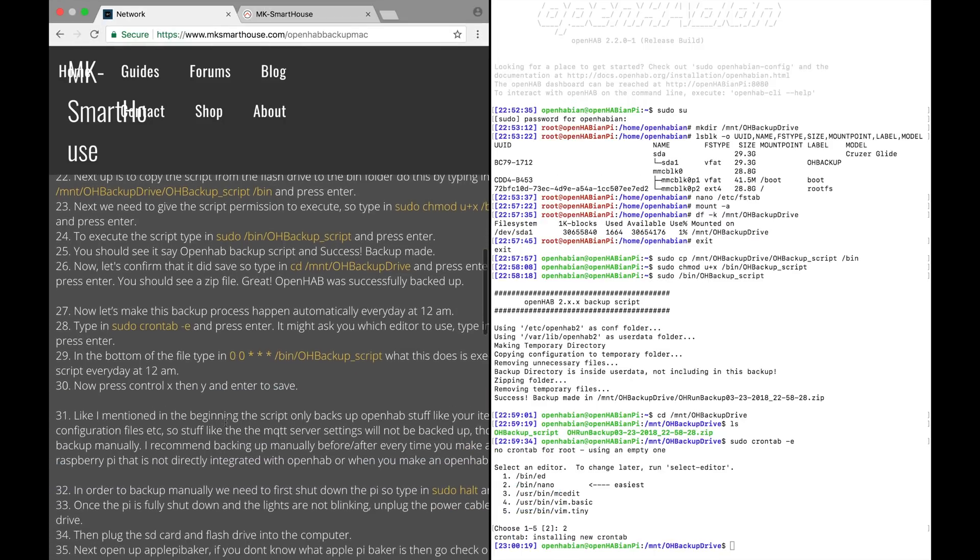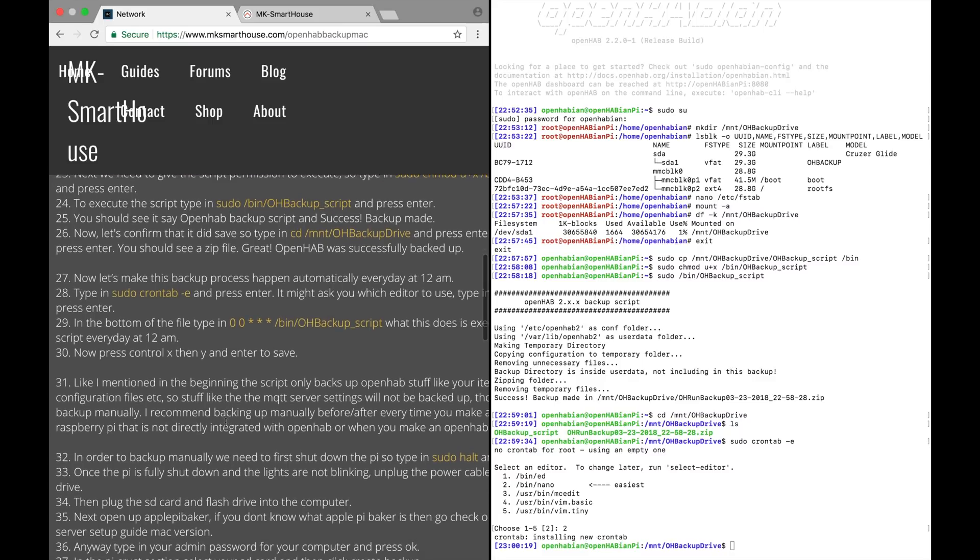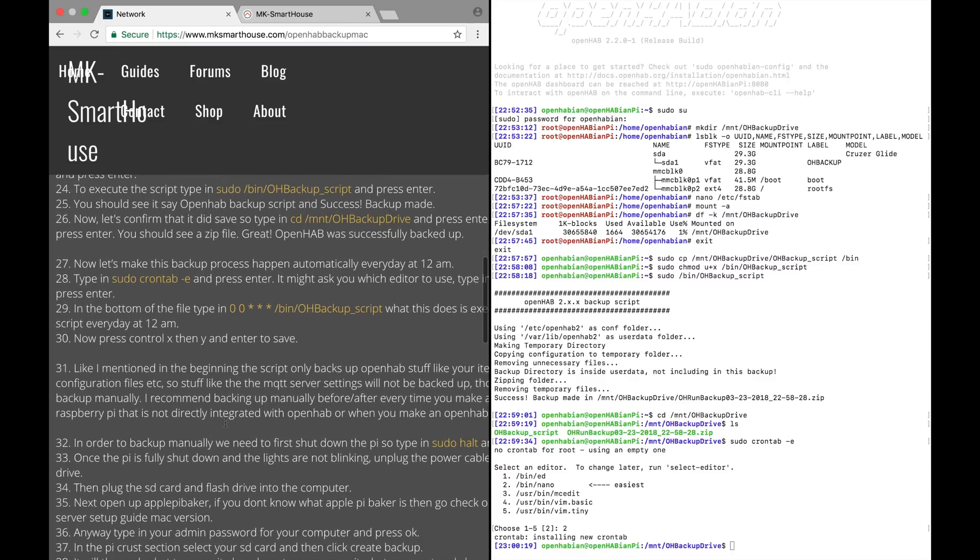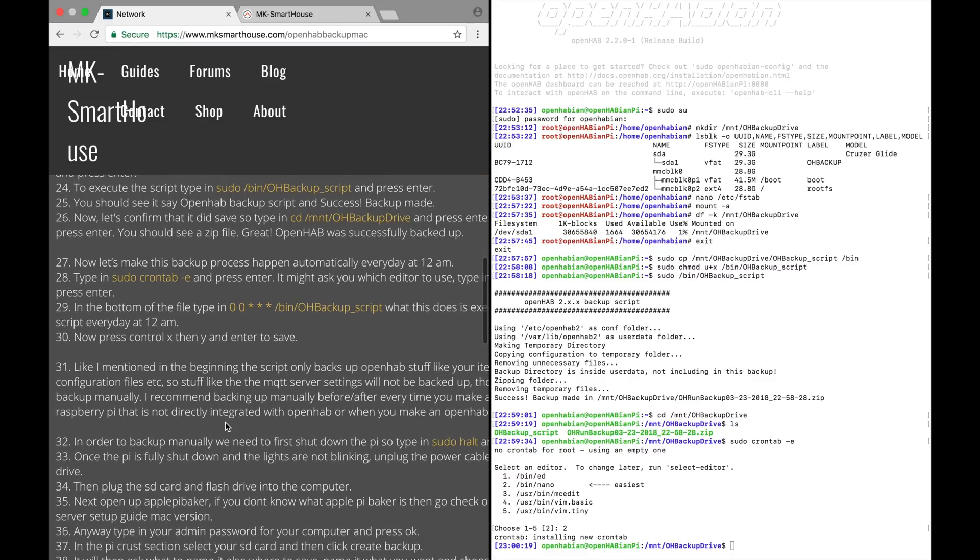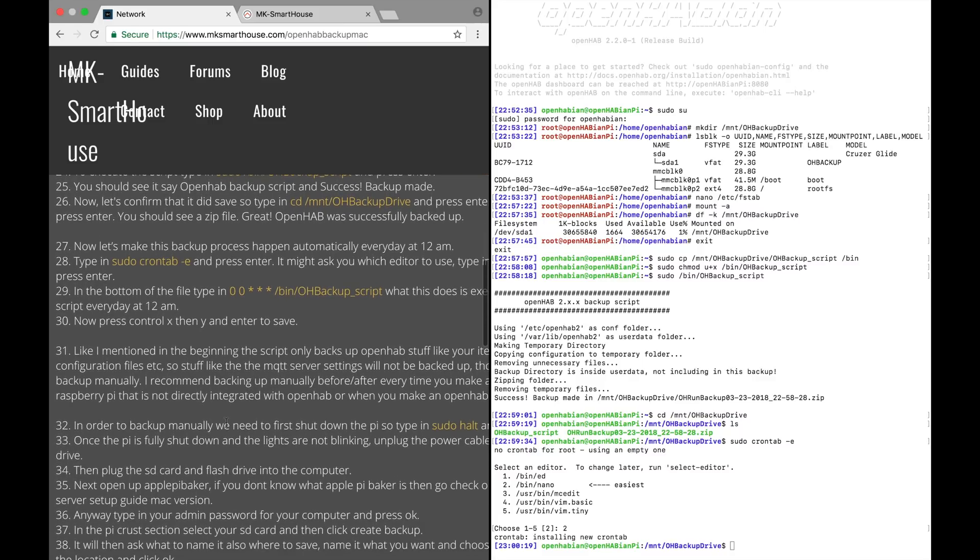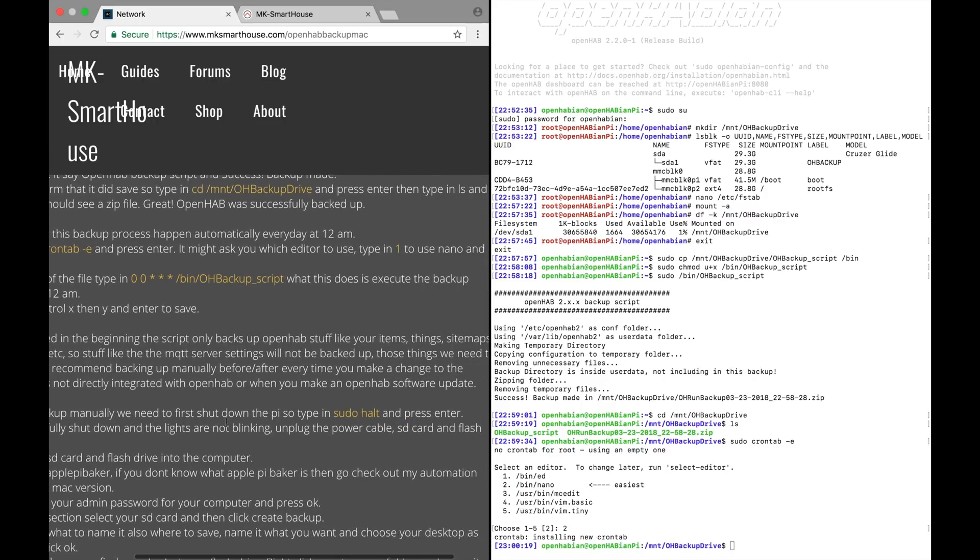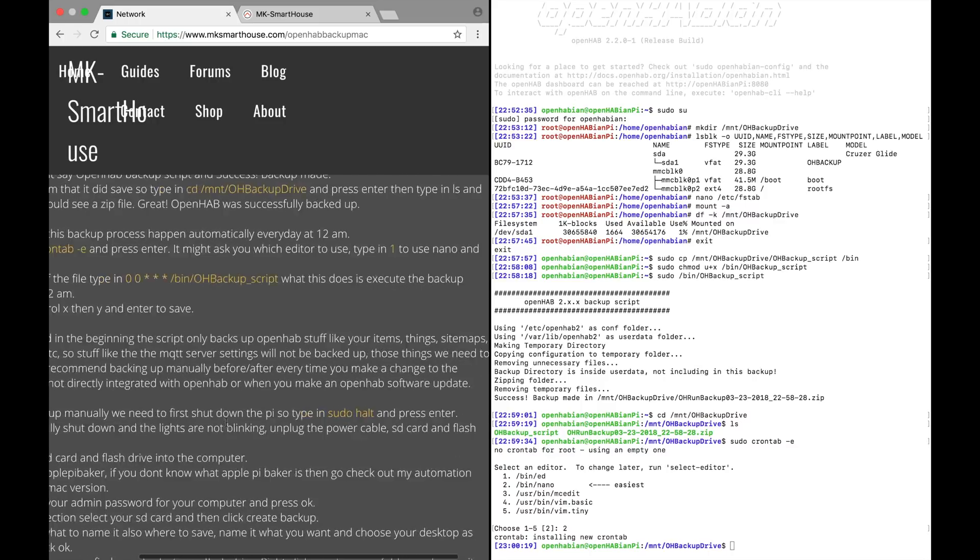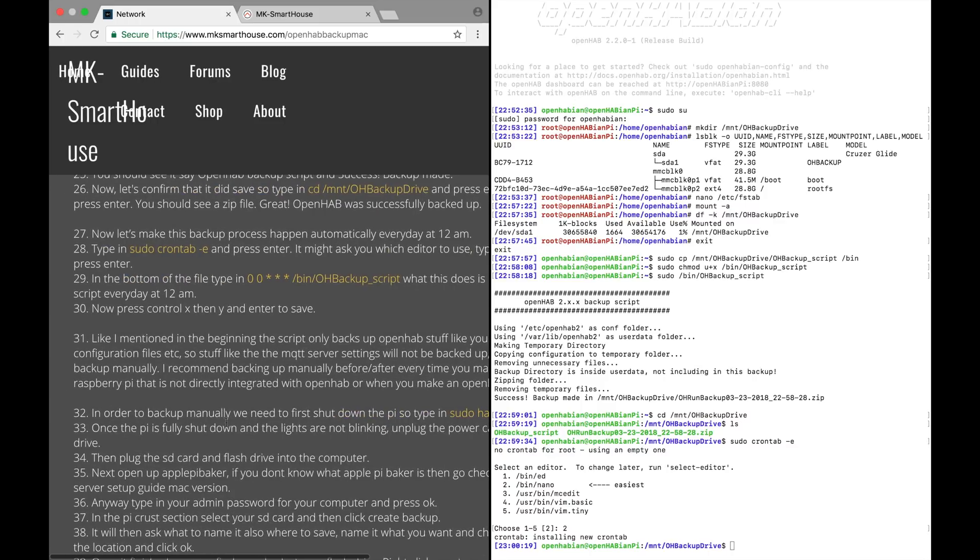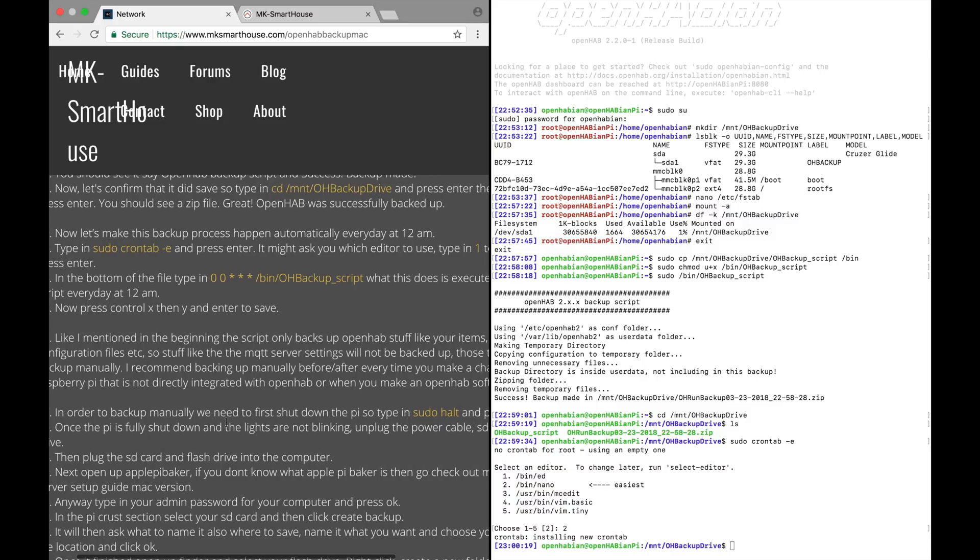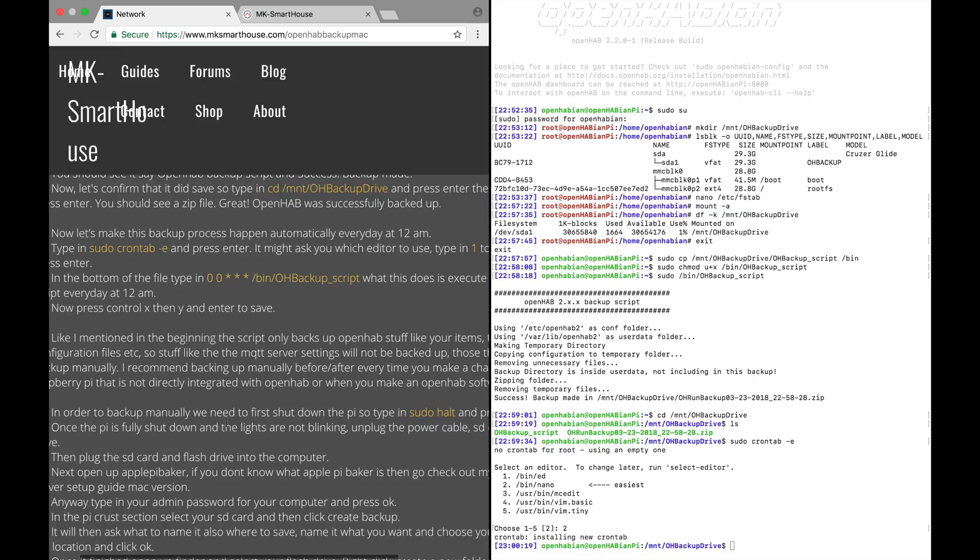Like I mentioned in the beginning the script only backs up openhab stuff like your items, things, sitemaps, configuration files, etc. So stuff like the mqtt server settings will not be backed up. Those things we need to backup manually. I recommend backing up manually before and after every time you make a change to the raspberry pi that is not directly integrated with openhab or when you make an openhab software update.